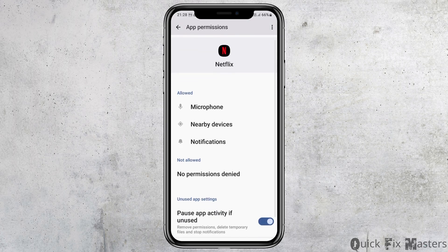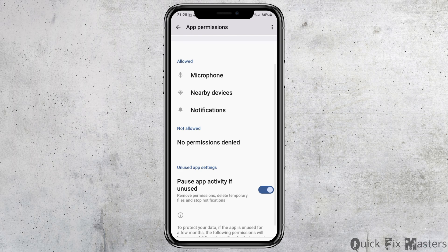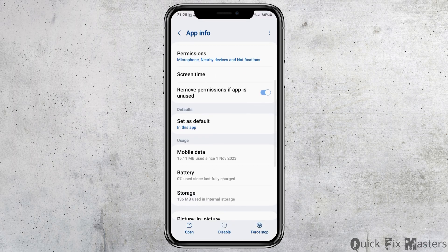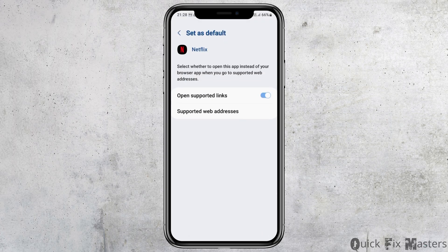After tapping on permissions, you have to allow permission to the microphone, to nearby devices, and to notifications as well. After that, go back again and then go to the option of set as default.